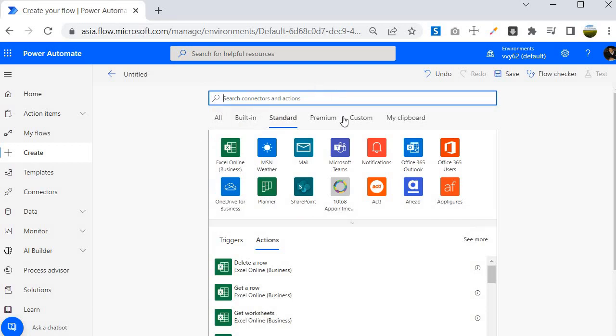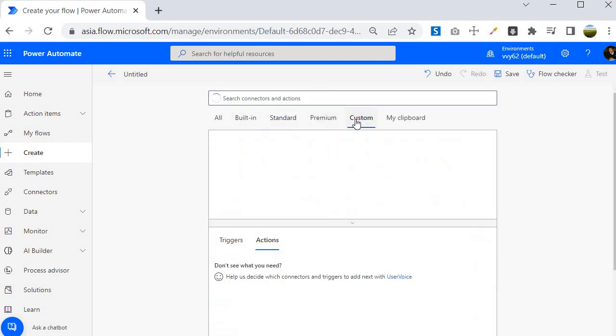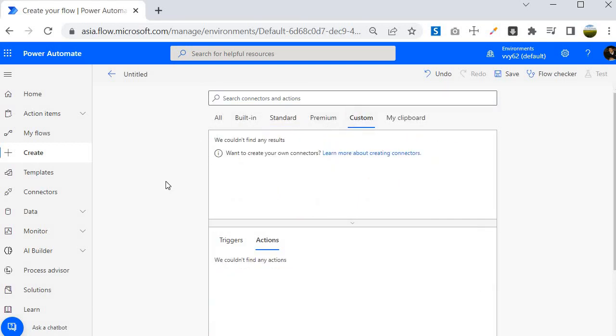One thing I would like to discuss about is the custom connectors. Custom connector is very powerful. Suppose in case you are having an API, for example I am taking an example of Graph API. More specifically I am giving you a scenario. I want to read all the service center messages Microsoft sends to each of the O365 admins. Let me show you.